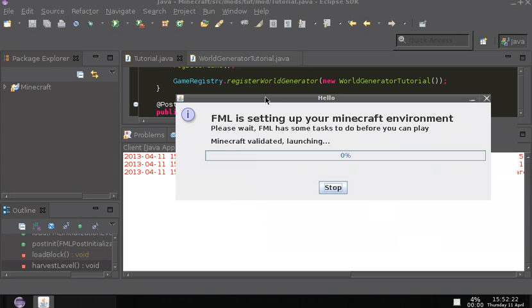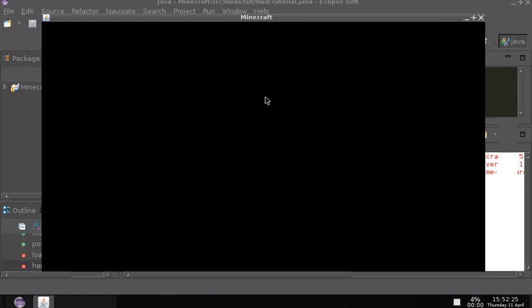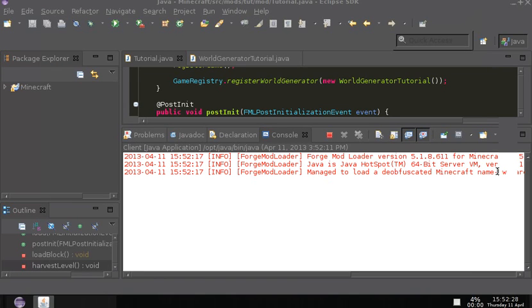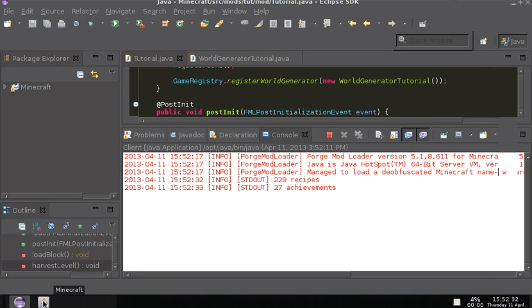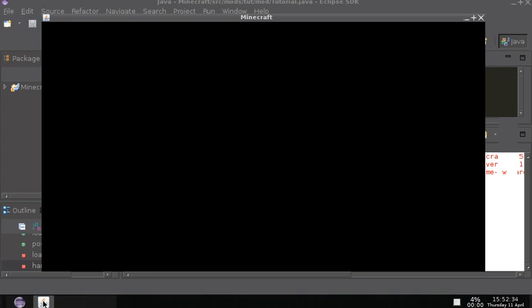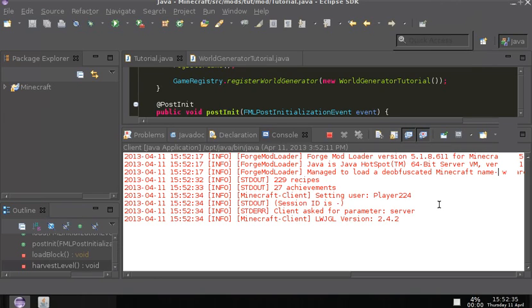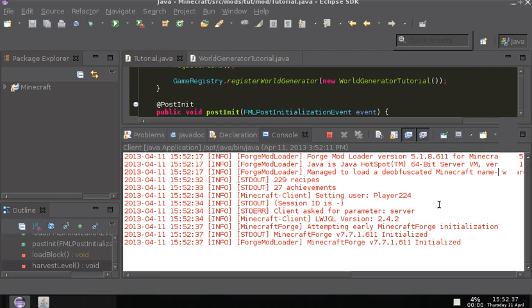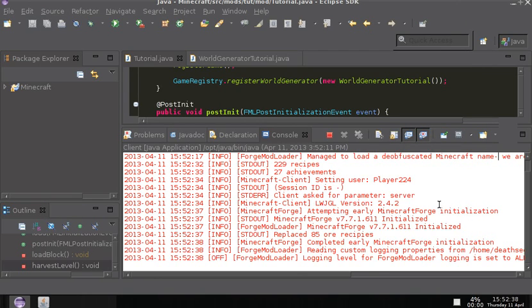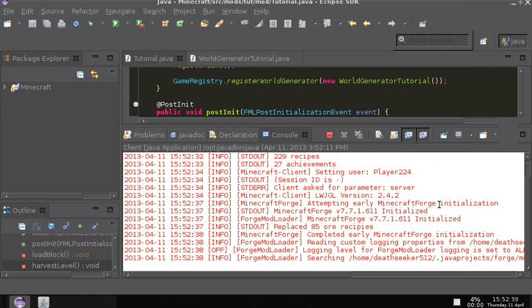Hello, Forge Mod Loader is setting up your Minecraft environment. Please wait while Forge Mod Loader has some tasks. Oh, I was reading you. Okay, so you know, default stuff is happening. Hey, apparently I'm player 224 this time. A couple times I've been 200, or once really. One time it was one really odd number.